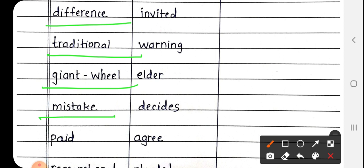Next is Mistake, M-I-S-T-A-K-E. Mistake मतलब गलती.